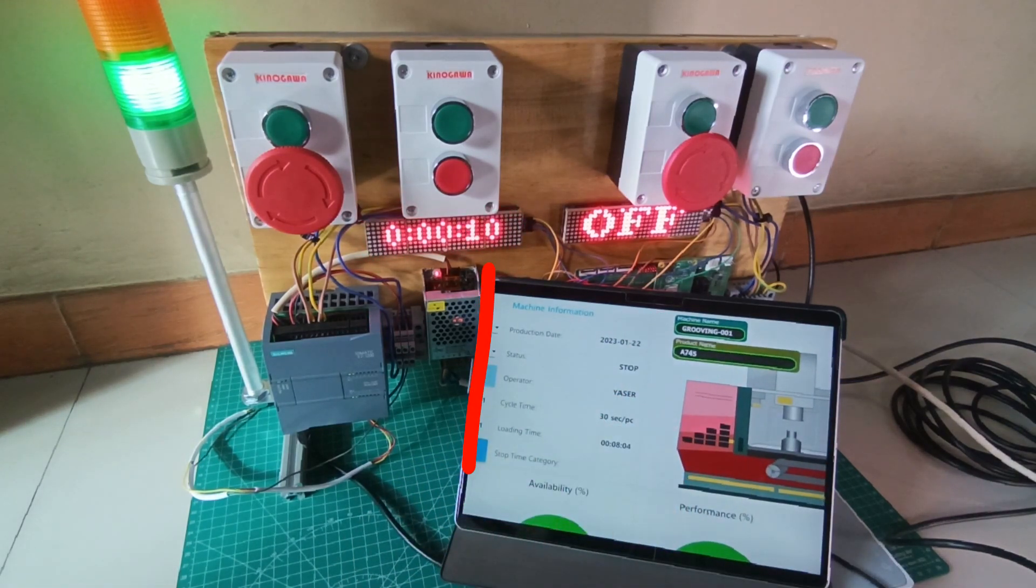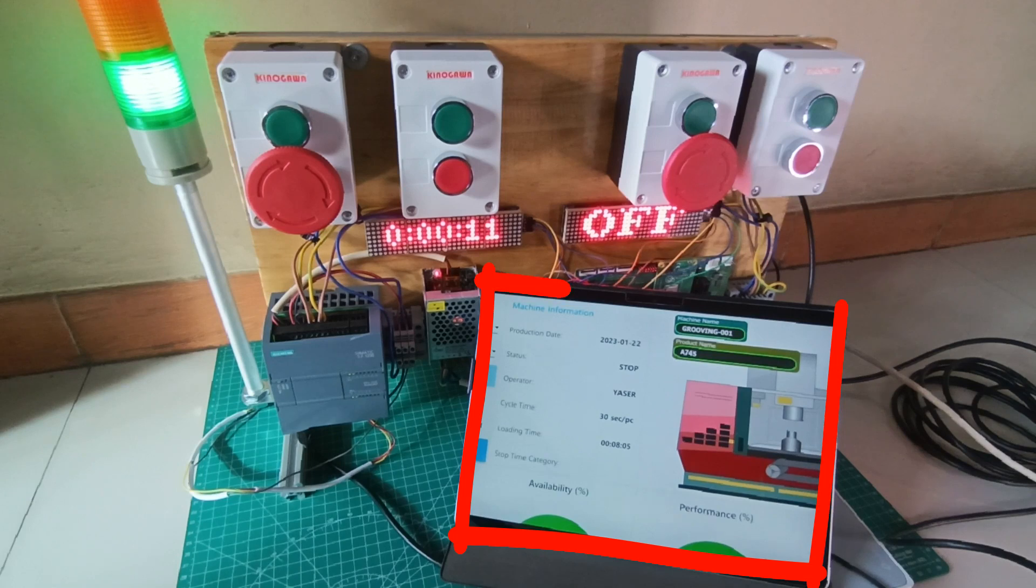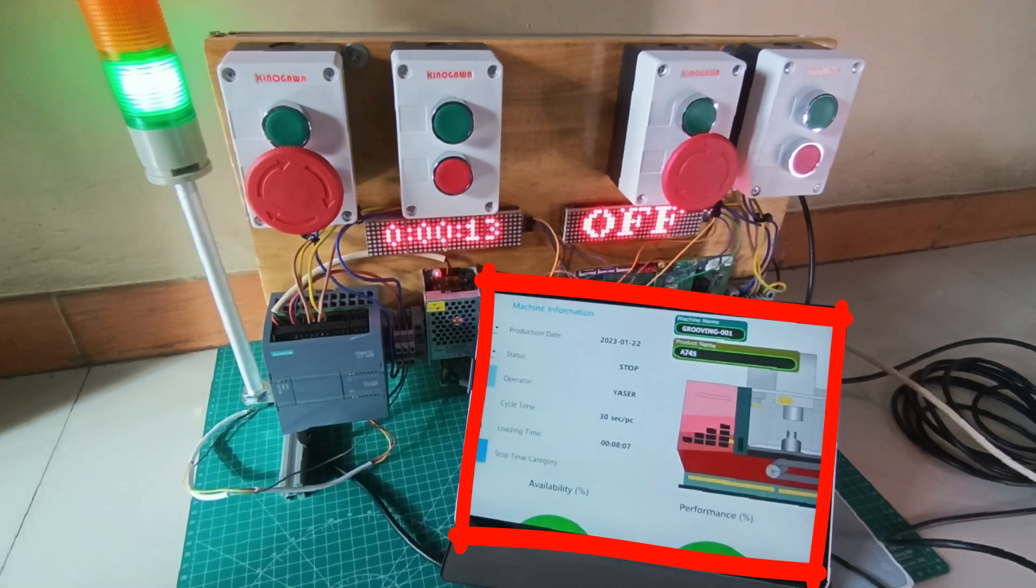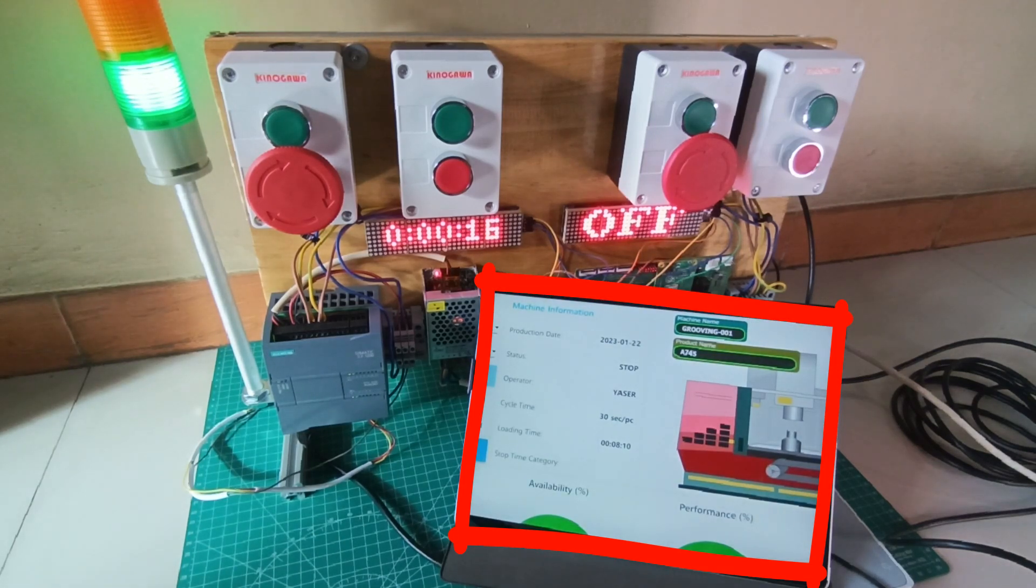From this Node-RED dashboard, we can view OEE in real-time. We can view the dashboard if we are on the same network with the Node-RED server.